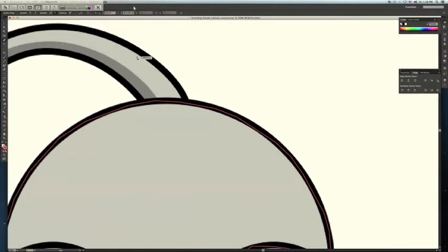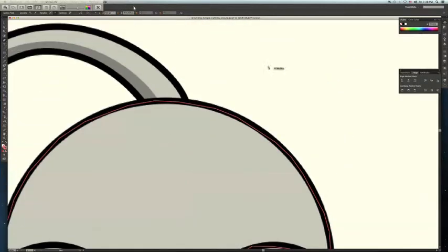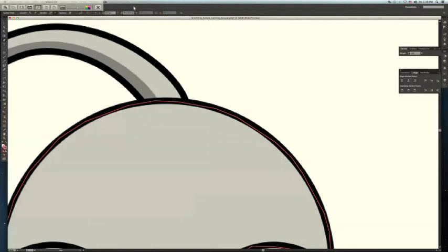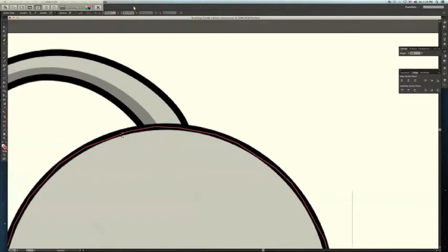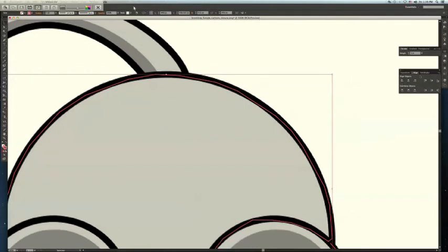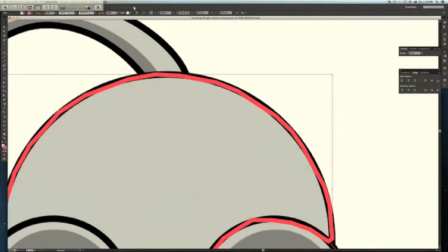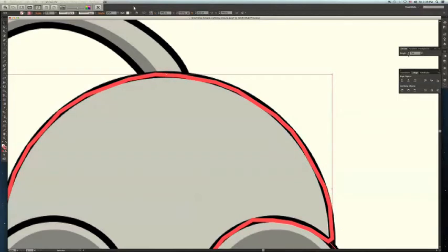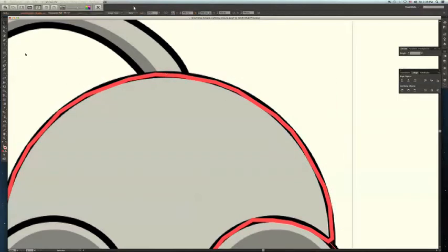So, once you have all of this outlined, you're going to want to go over to your stroke right here. And it's not going to do anything. Make sure you have your stuff selected. And then kick your stroke up. So, that's going to be like your outline. That's your actual stroke. But you see kind of how we're off a little bit.